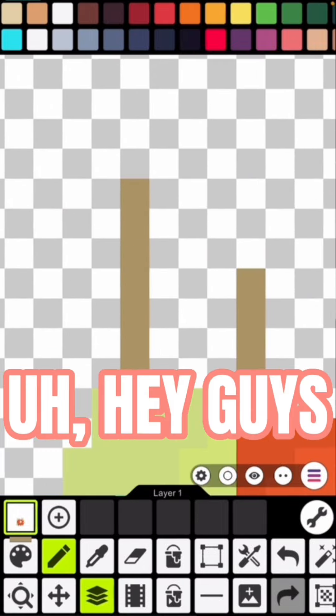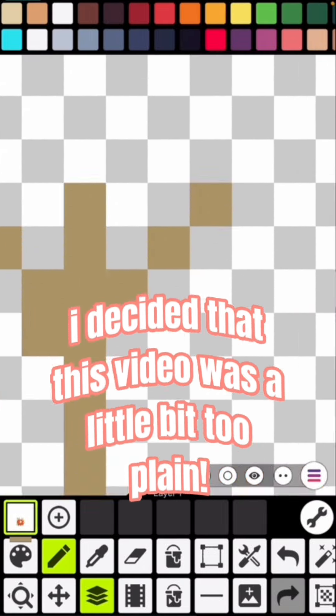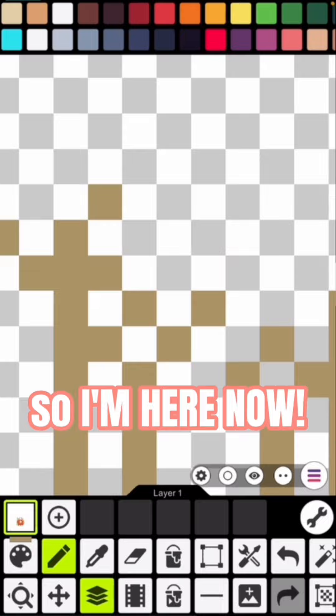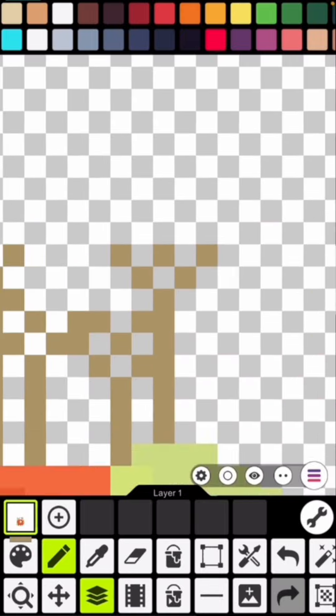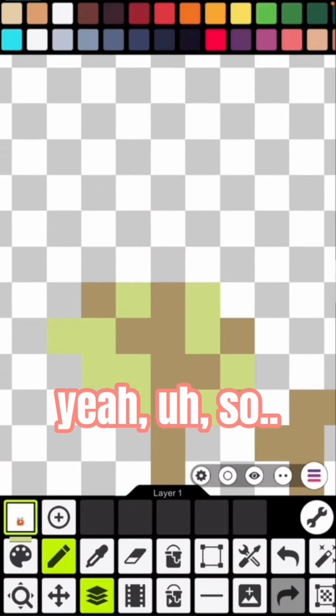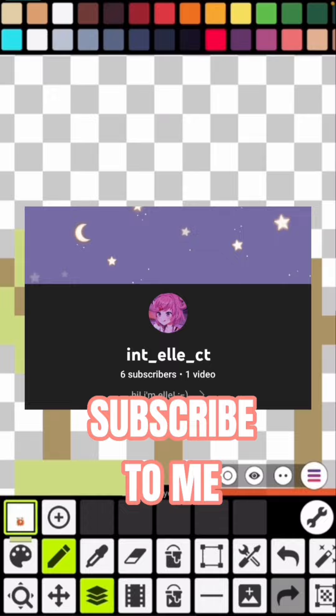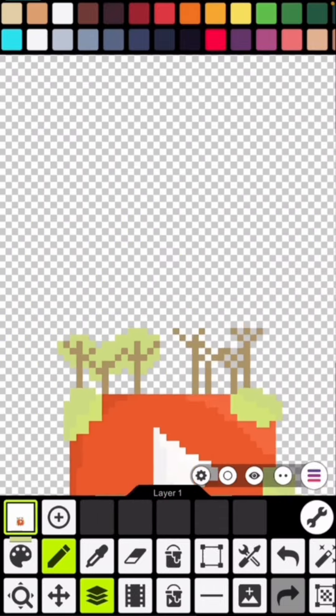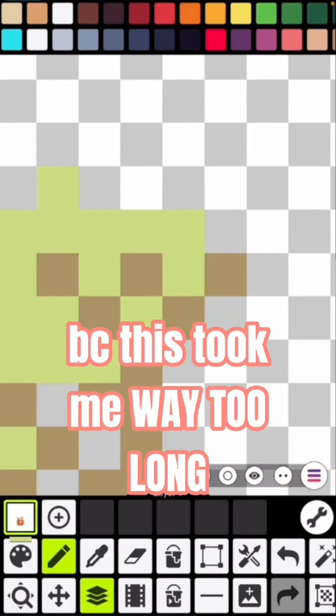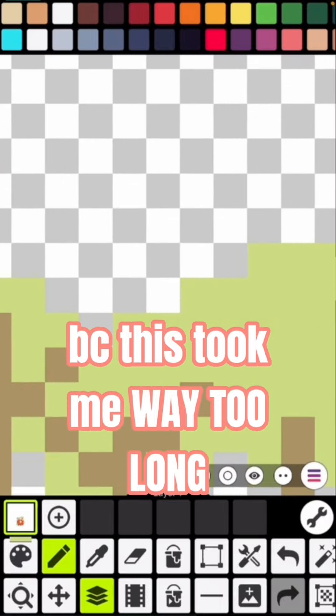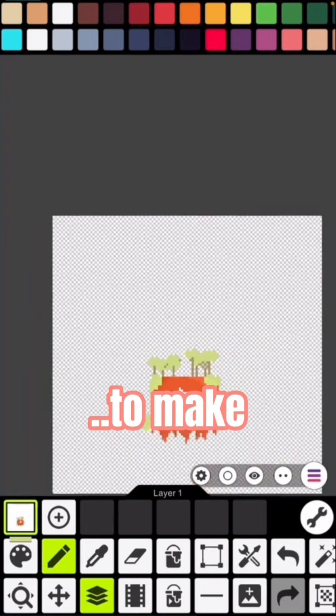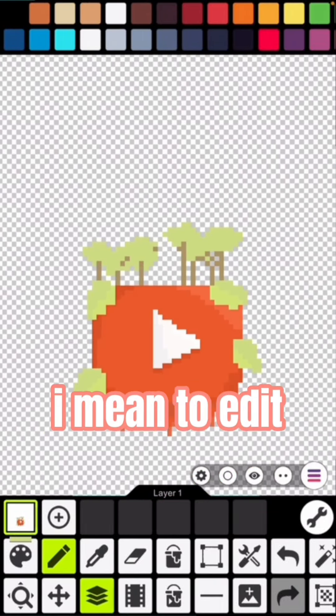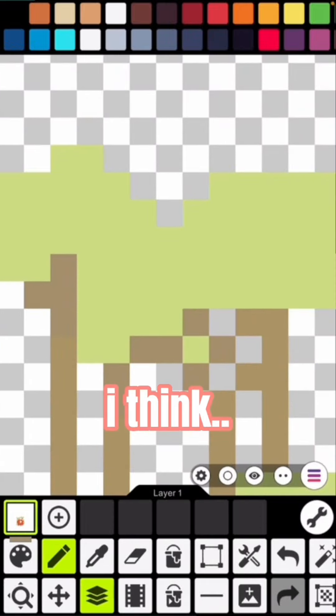Hey guys, I decided that this video was a little bit too plain, so I'm here now. Basically, subscribe to me. Well actually yeah, subscribe to him because this took me way too long to edit. I didn't make this video, I think.